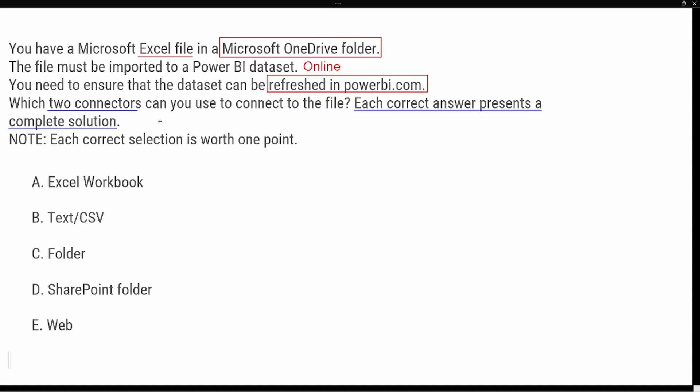As we think about the Excel workbook option — it does have the ability to connect into OneDrive, but in order to refresh our data inside the Power BI service we're going to have to have a data gateway. The question says each correct answer must be a complete solution, so if we're required to set up a data gateway, this is not going to be an option. Option B is text/CSV — since the question specifies an Excel file, we can automatically eliminate that option.